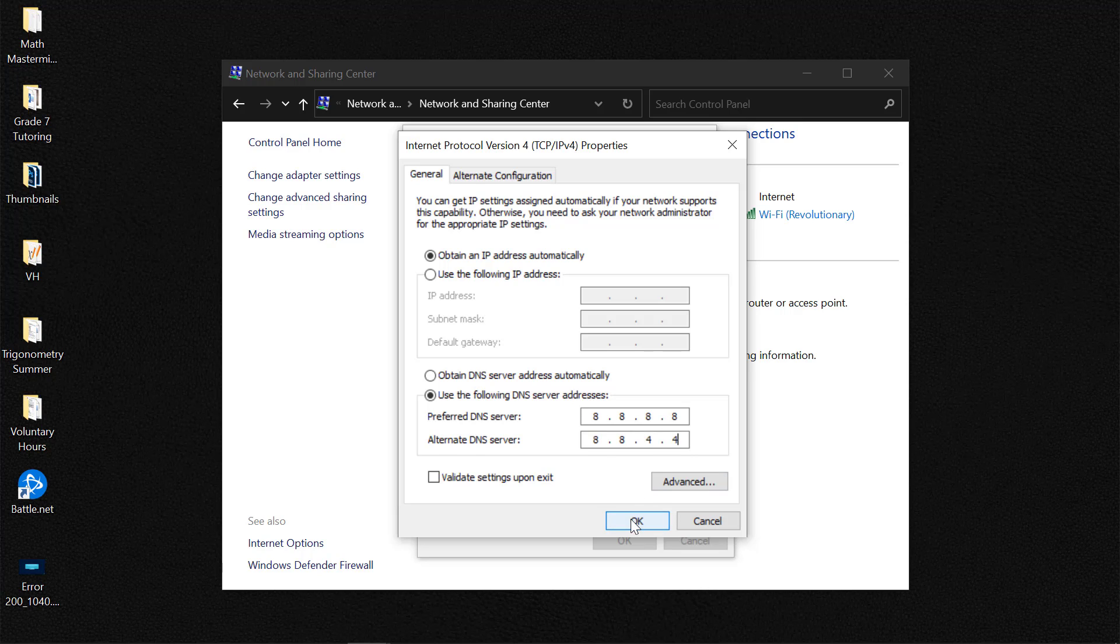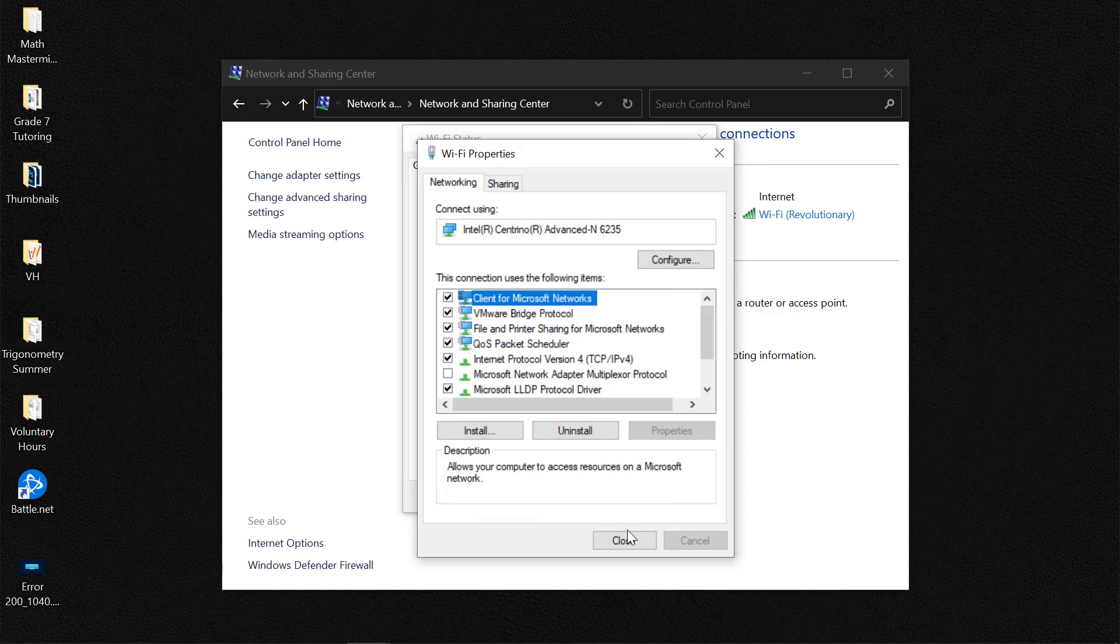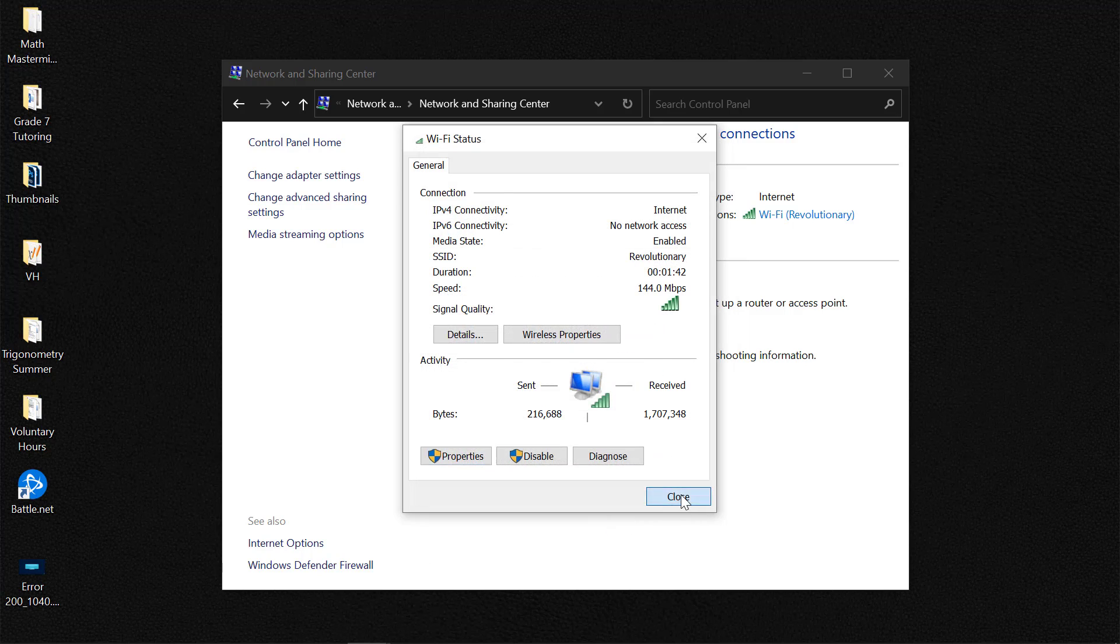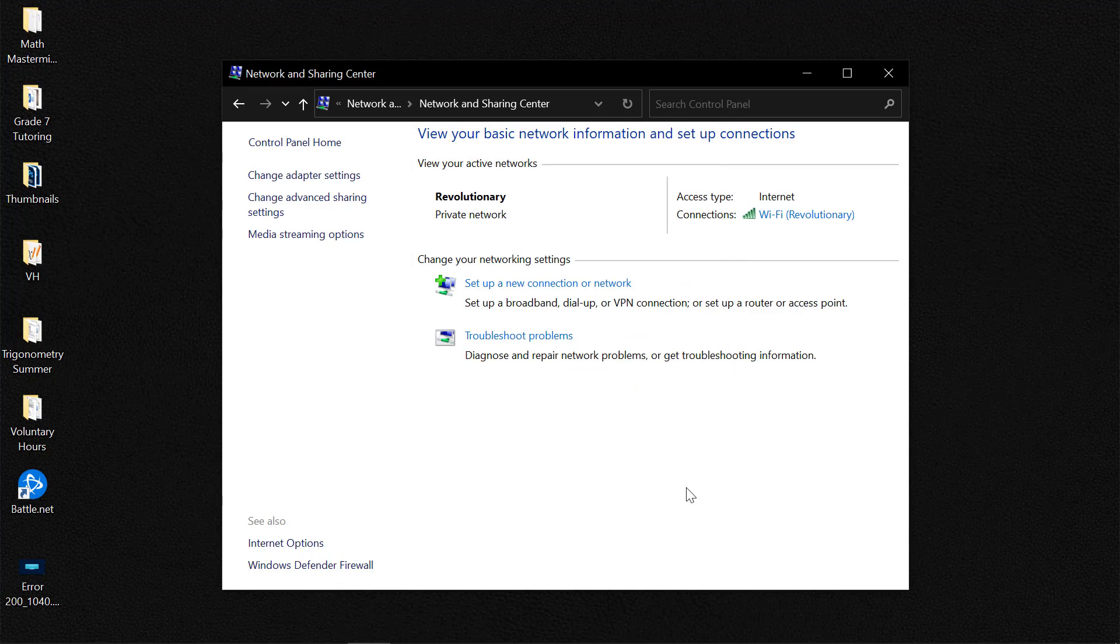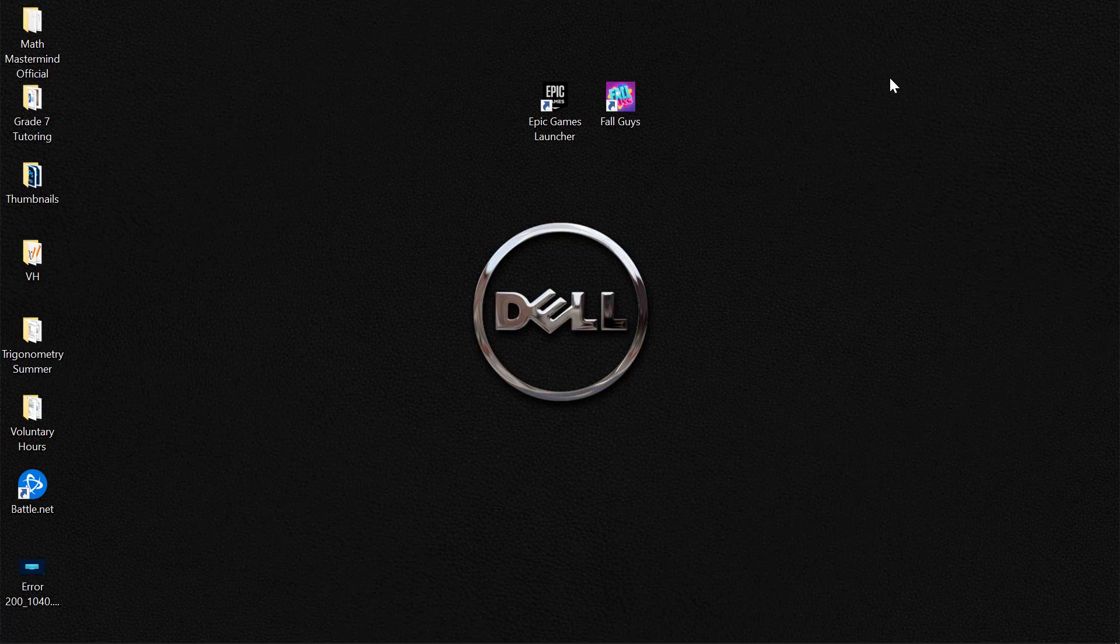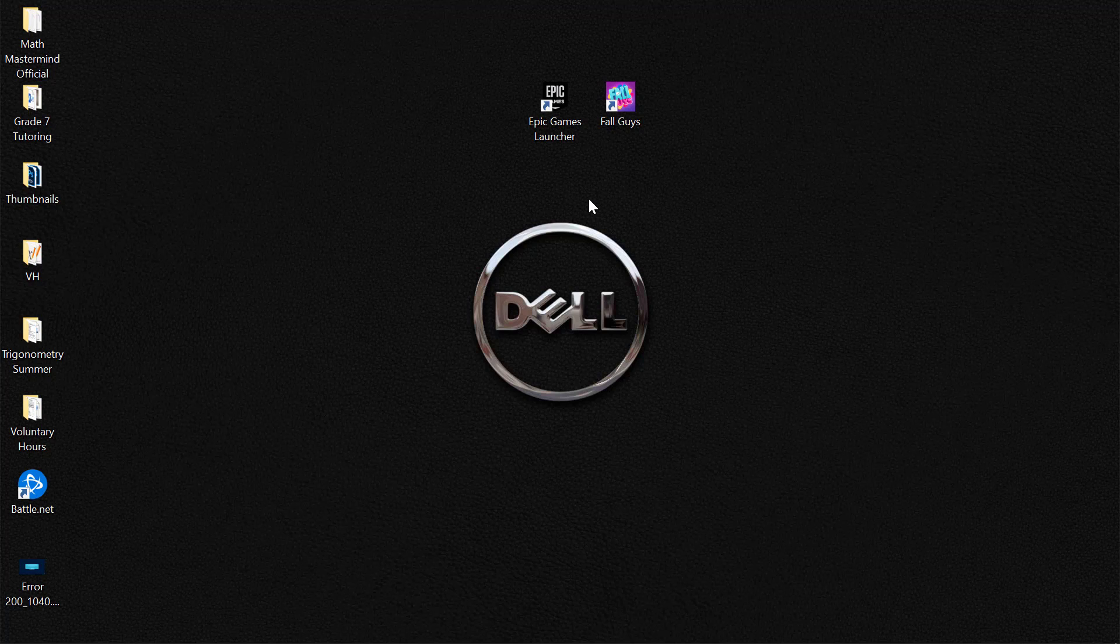So click on OK and close out of this. Now this should be able to fix the issue that you are having with Fall Guys server connection error. And those are four fixes which you could easily try.